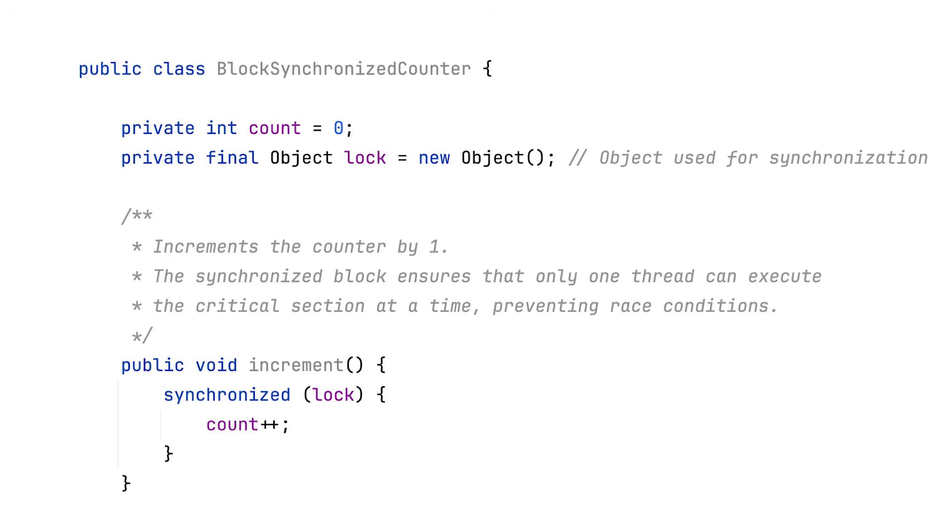Under the hood, synchronized uses intrinsic locks, also called monitors, associated with Java objects. When a thread enters a synchronized block, it acquires the intrinsic lock for that object and releases it when exiting the block.